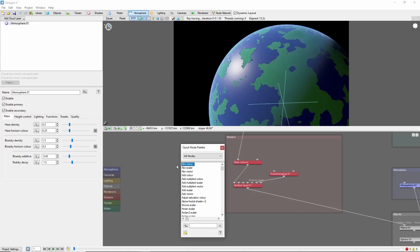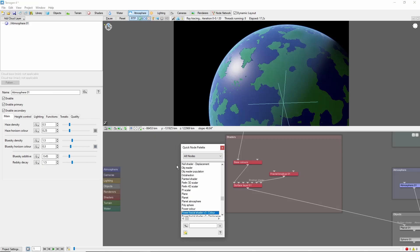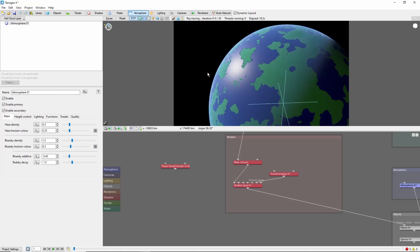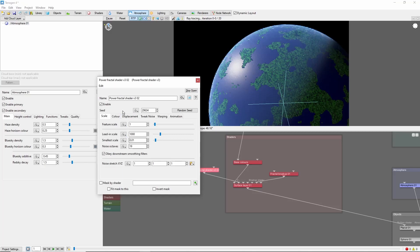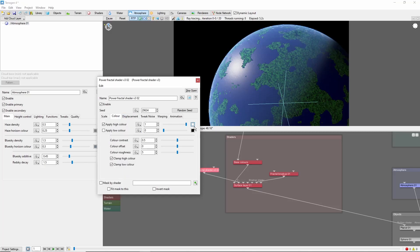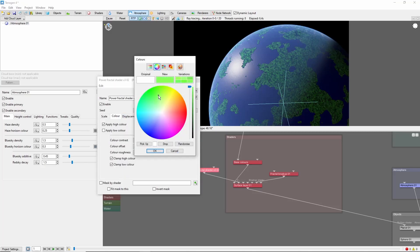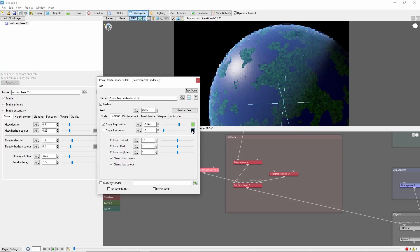So we'll add some variation with a power fractal in the color function. I'm going to choose a lighter green, and a darker green here.